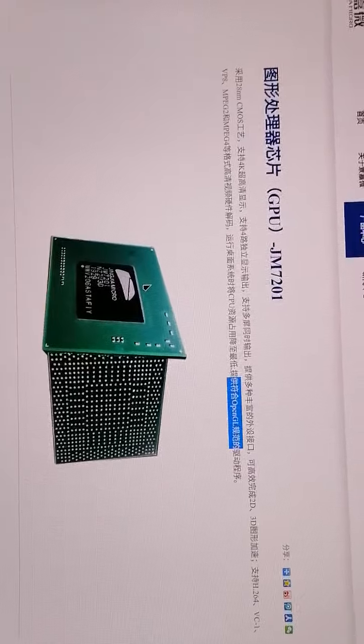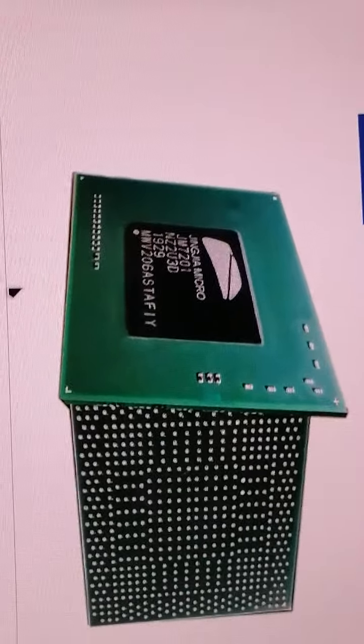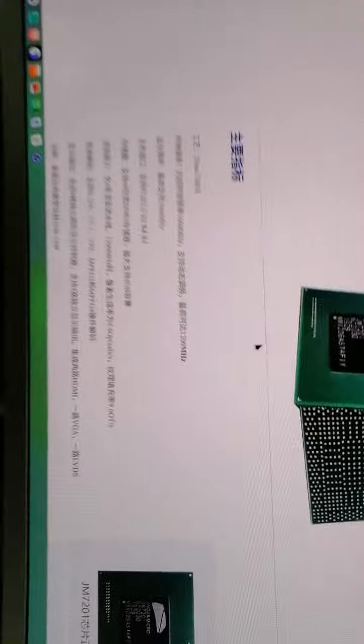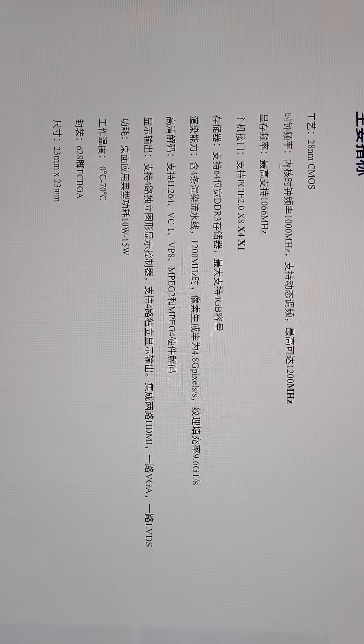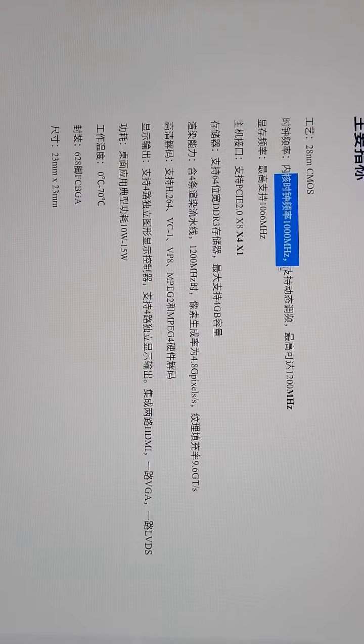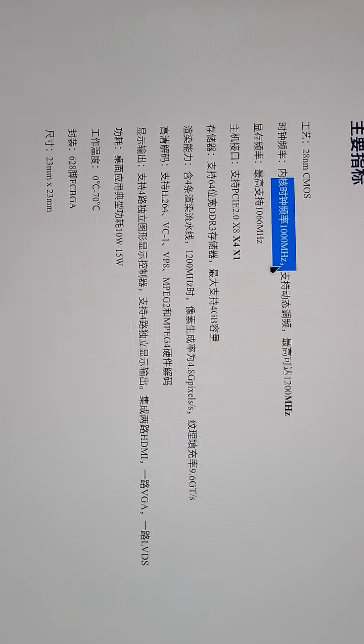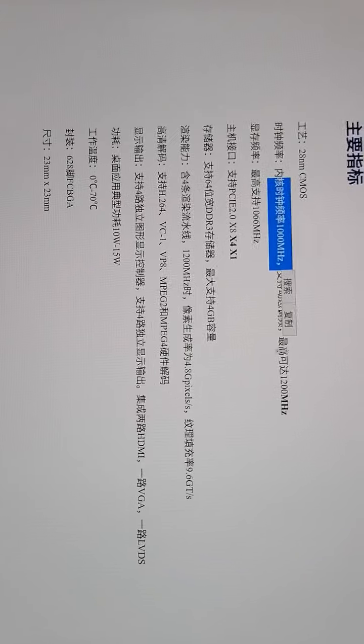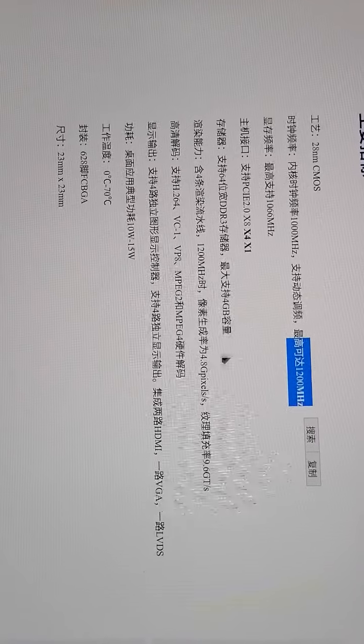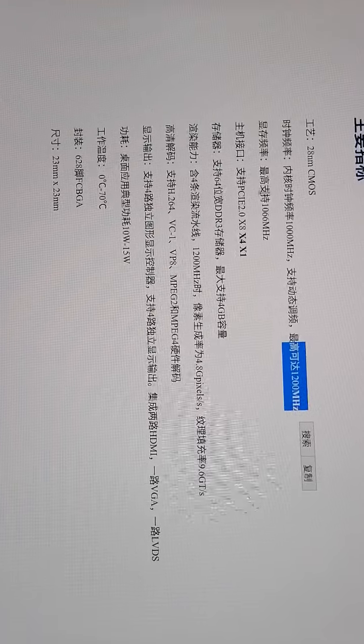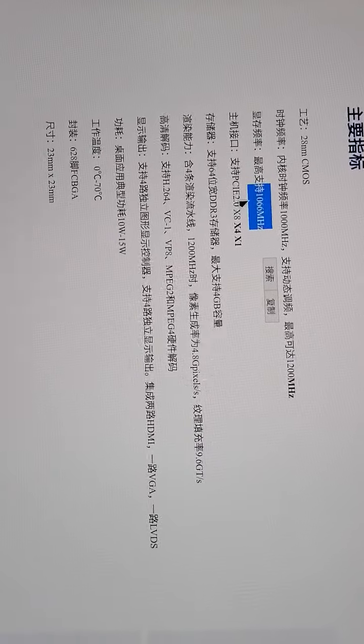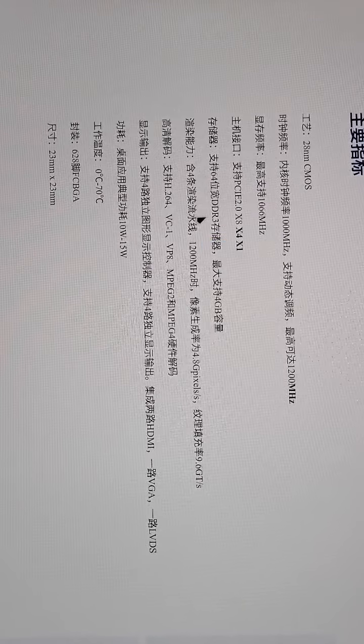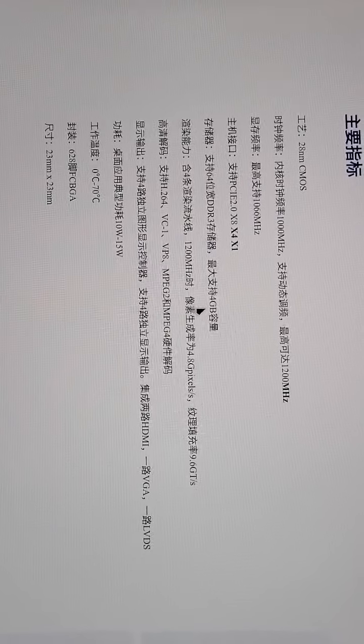I think it's very very great, this Jingjia Micro chipset here. The clock rate frequency 1000 MHz, maximum 1200 MHz, and then the memory frequency here.